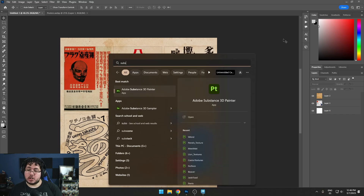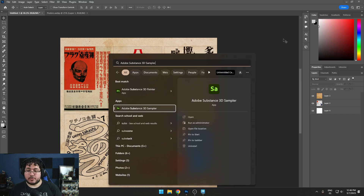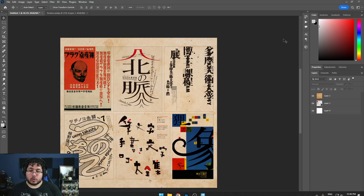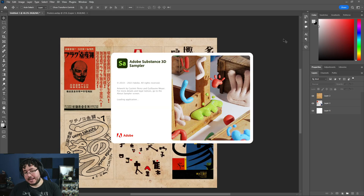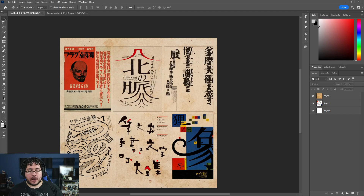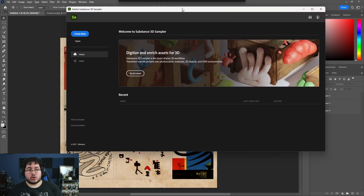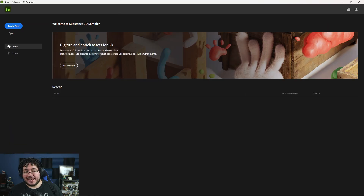Now we're actually going to jump into a different software, which is 3D Sampler. We've used this before — we used it a little bit for 3D scanning, and we're going to be using it today to generate a texture.